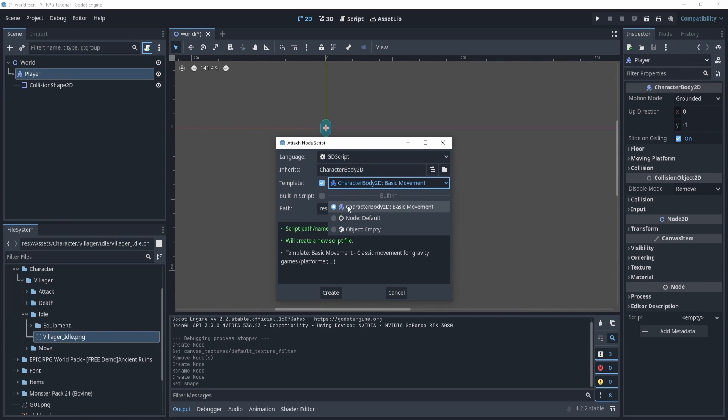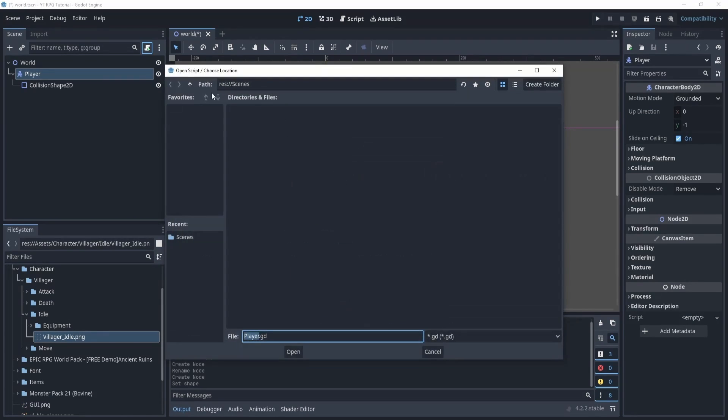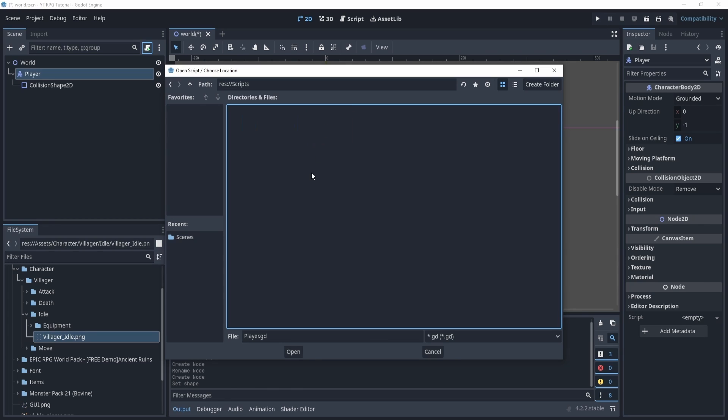And then we also have a template. Now the template, this one is actually for platformers and that's not what we want. So we're going to select object empty or node default. If you do object default or empty, it'll just have nothing in the script, but you'll see.